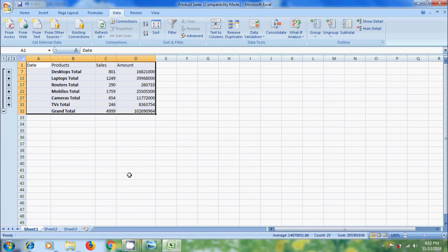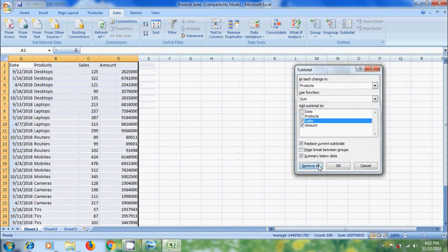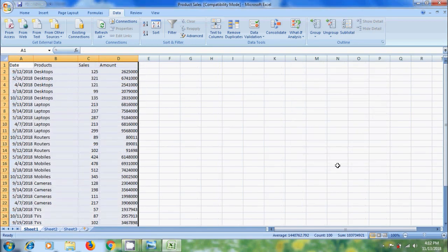If you want to remove subtotals, again click on Subtotal option. In this please select the option Remove All. Then we will get back the default data worksheet.